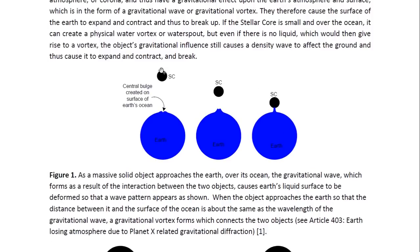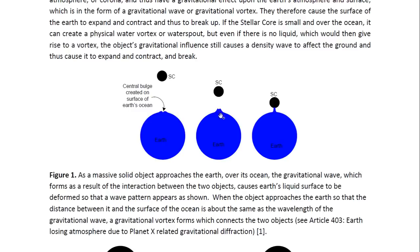Here is illustrated what occurs to the surface of the ocean as the stellar core approaches. As the massive solid object approaches the Earth over its ocean, the gravitational wave which forms — visible here in the form of a bulge — results from the interaction between the two objects on the surface of the Earth. The Earth acts on the ocean and the stellar core acts on the ocean, giving rise to a wave pattern on the surface. As the object gets closer and closer, the tidal wave — the gravitational wave — that forms in the shape of a tidal bulge, increases in size and magnitude, while the area affected decreases in size.